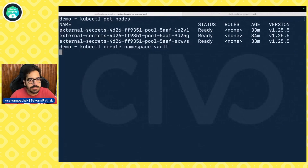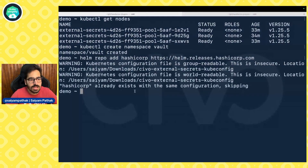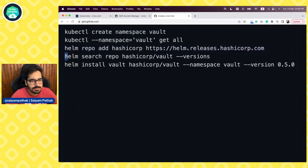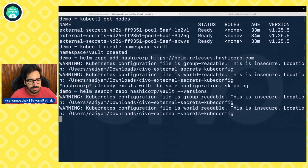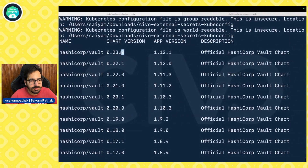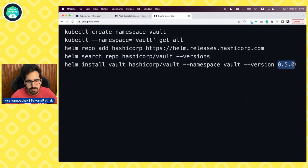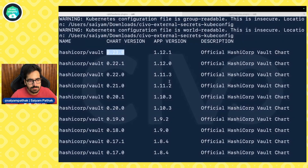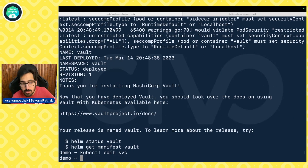We'll create the namespace and add the repository. I already have the repository added, and then we'll search for the versions — it has a lot of versions. We'll use the latest version, 0.23.0. I already installed Vault.